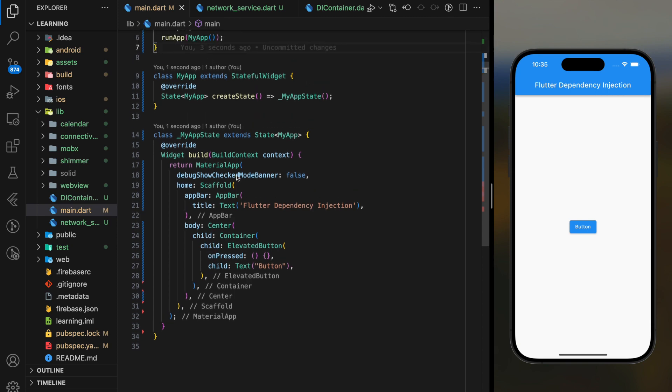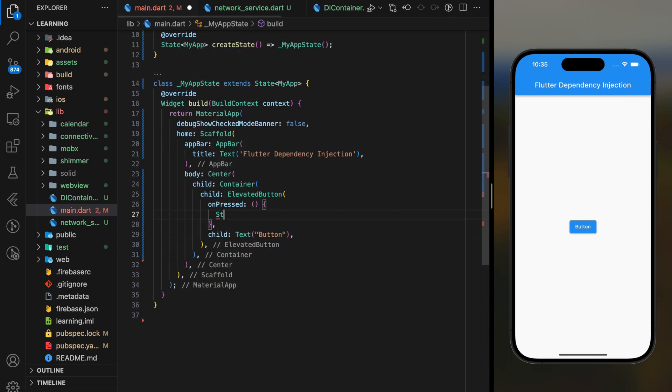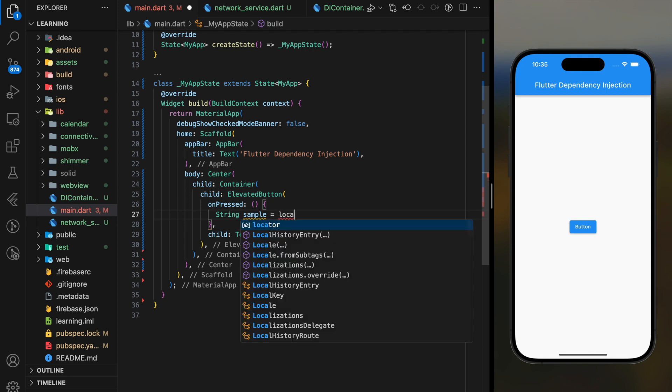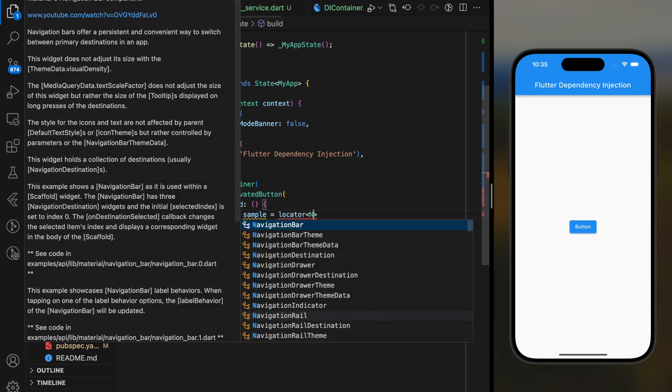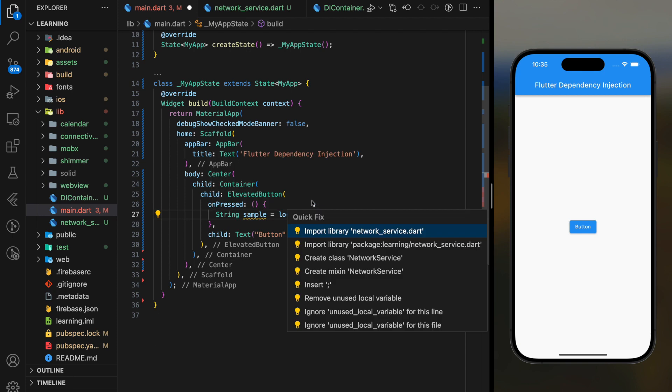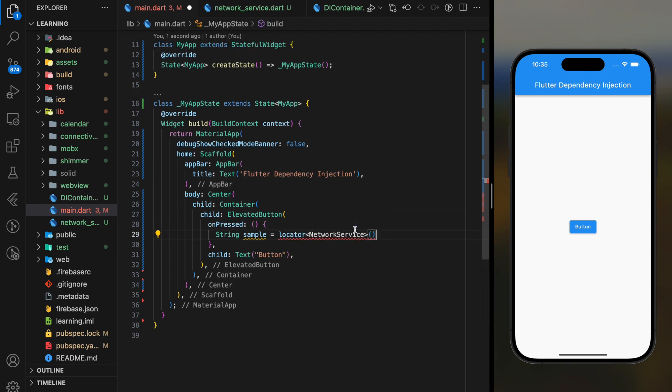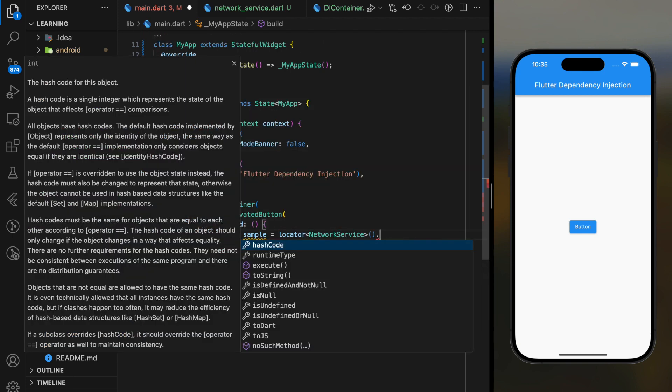So whenever you wanted to use these dependencies, you can easily access using locator and specify the dependencies that you needed, followed by the function name.